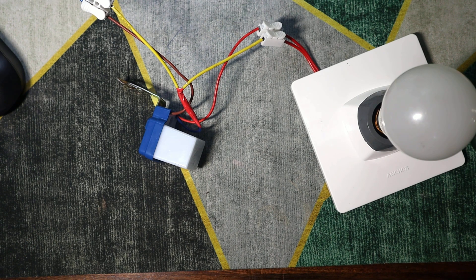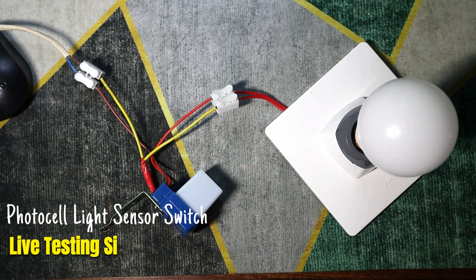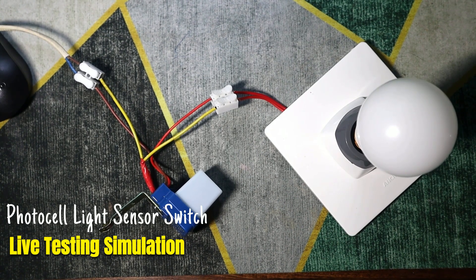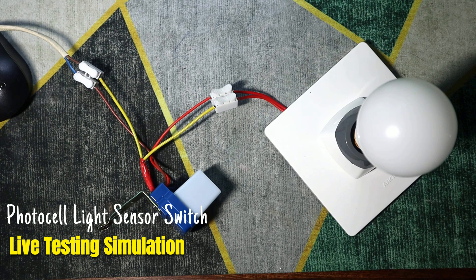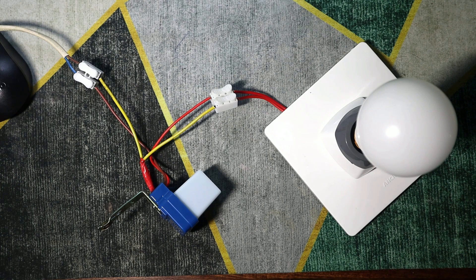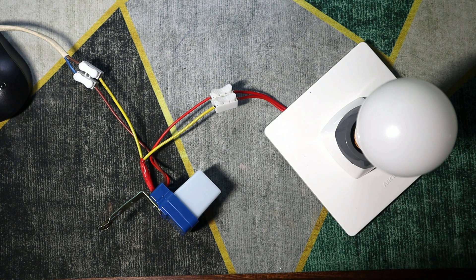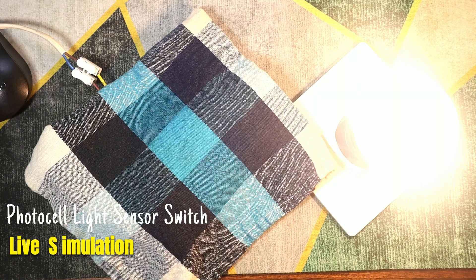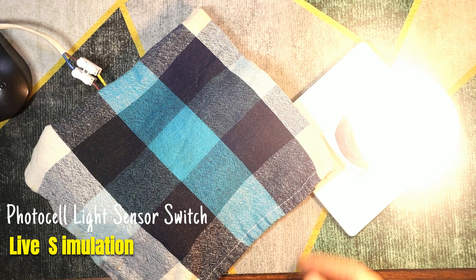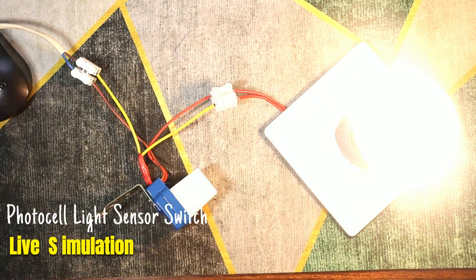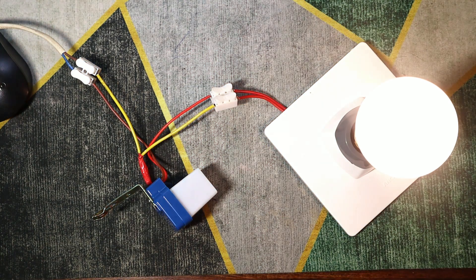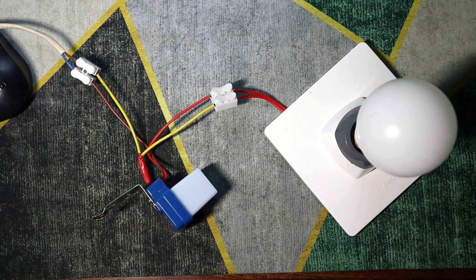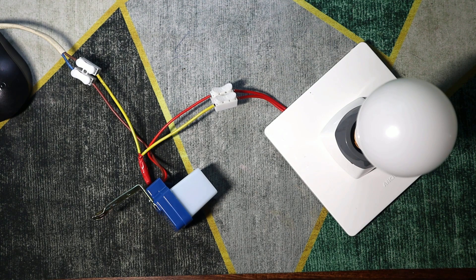To test the sensor in a real scenario, we'll simulate dusk and dawn conditions. First, we'll cover the sensor with a cloth to simulate sunset and block out the light. This will trigger the sensor to turn the connected light bulb on. Next, to simulate sunrise, we'll remove the cloth and expose the sensor to light. The sensor should automatically turn the light off as it detects daylight.